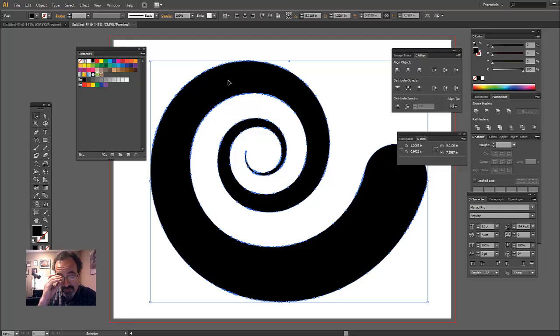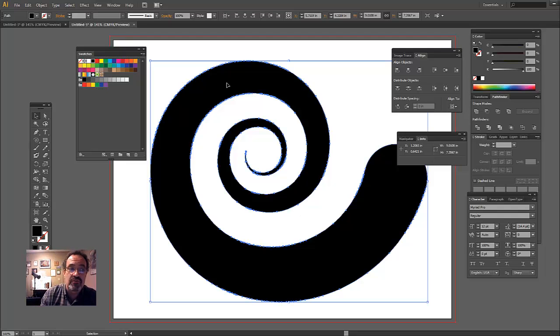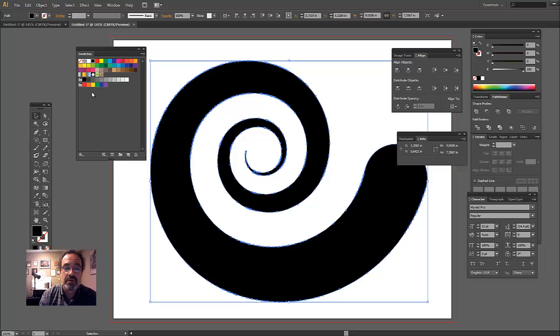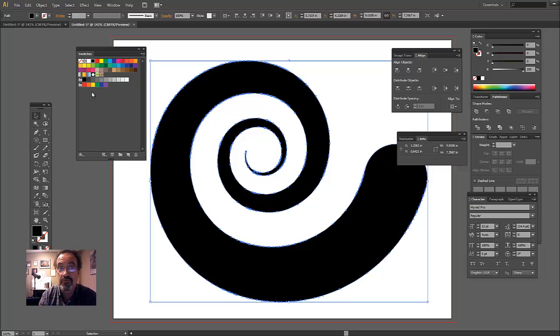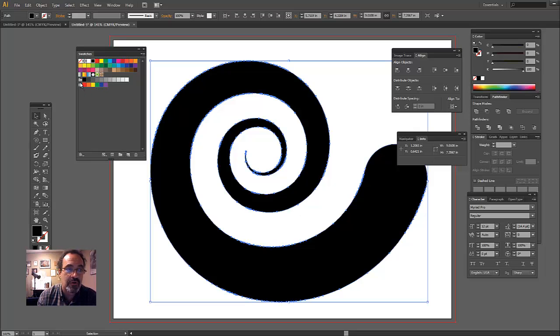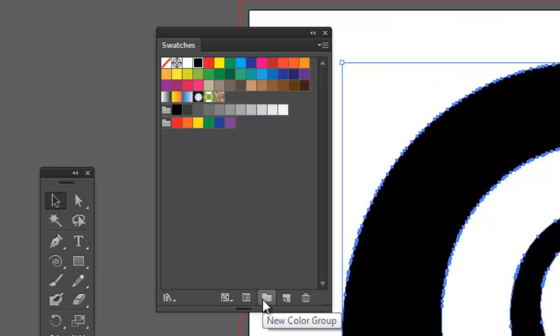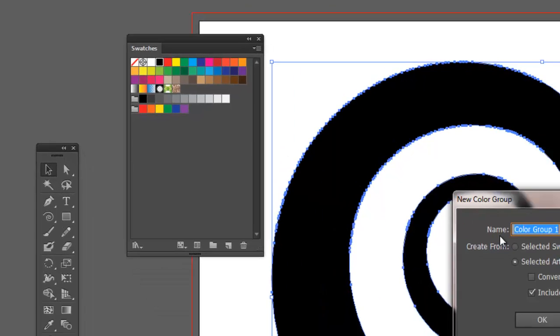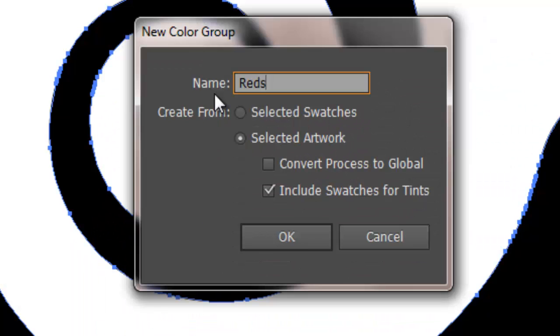But before I do that, one of the things that's really cool about the way the script works is it allows you to select from your current swatch selection, which colors you want to use for the circles that are going to fill that. So just to kind of give you a quick idea of how we're going to do that, I'm going to go ahead and in my swatch palette, I'm going to create a new color group.